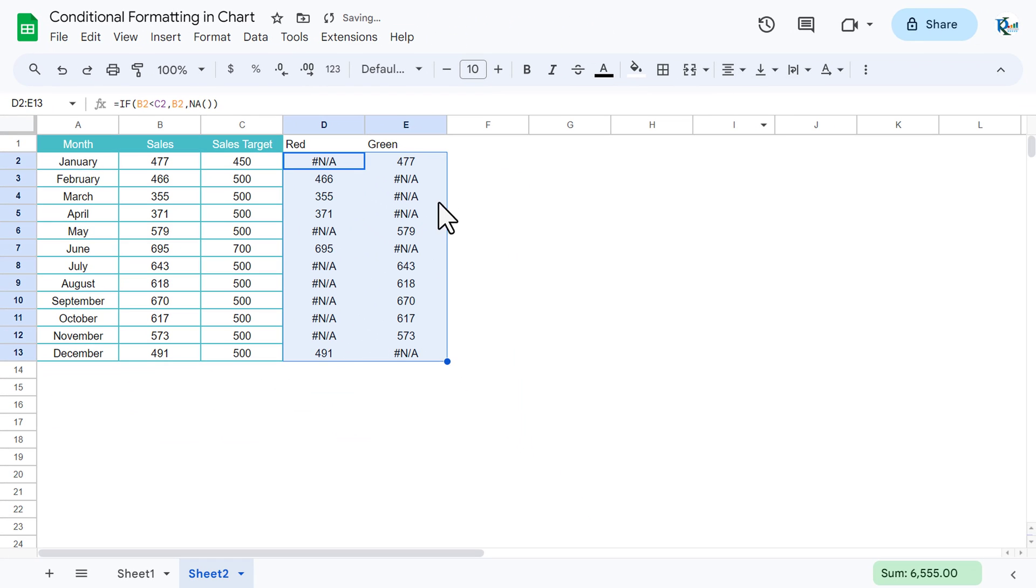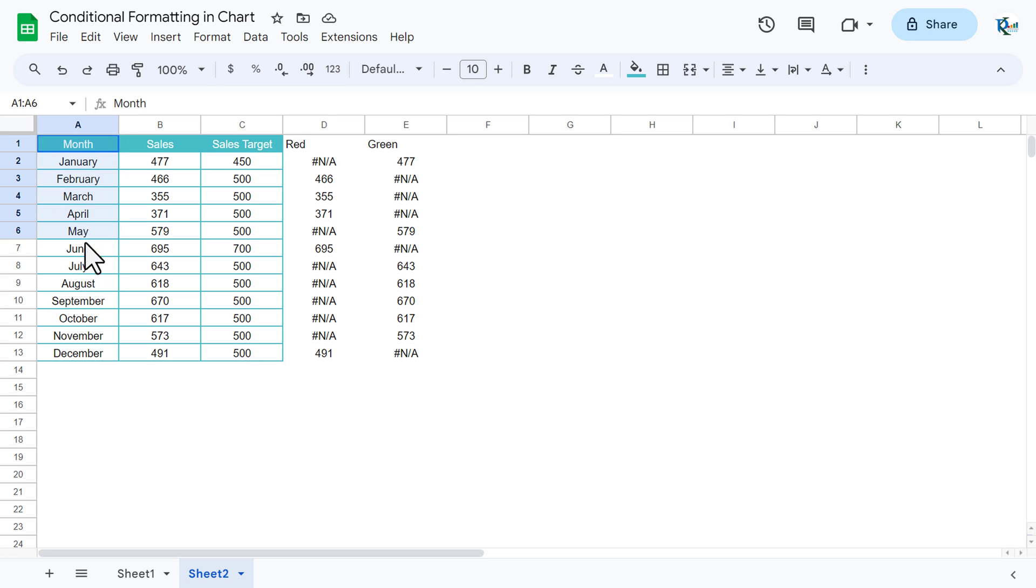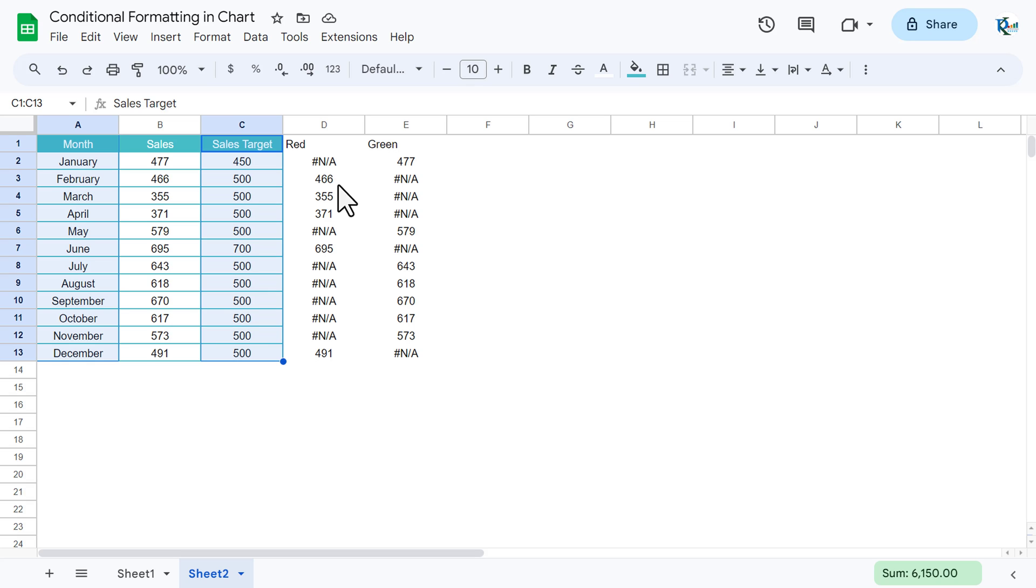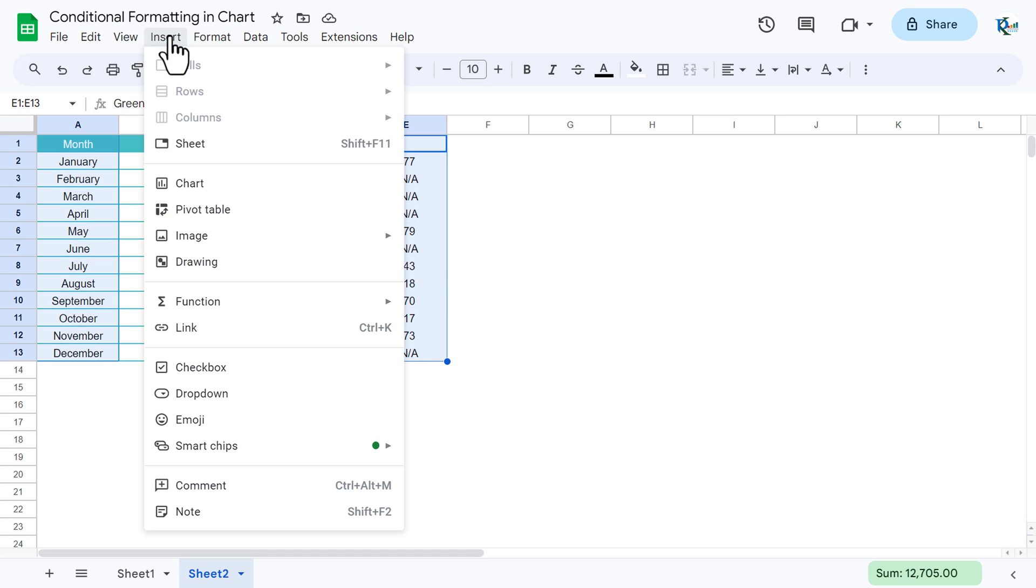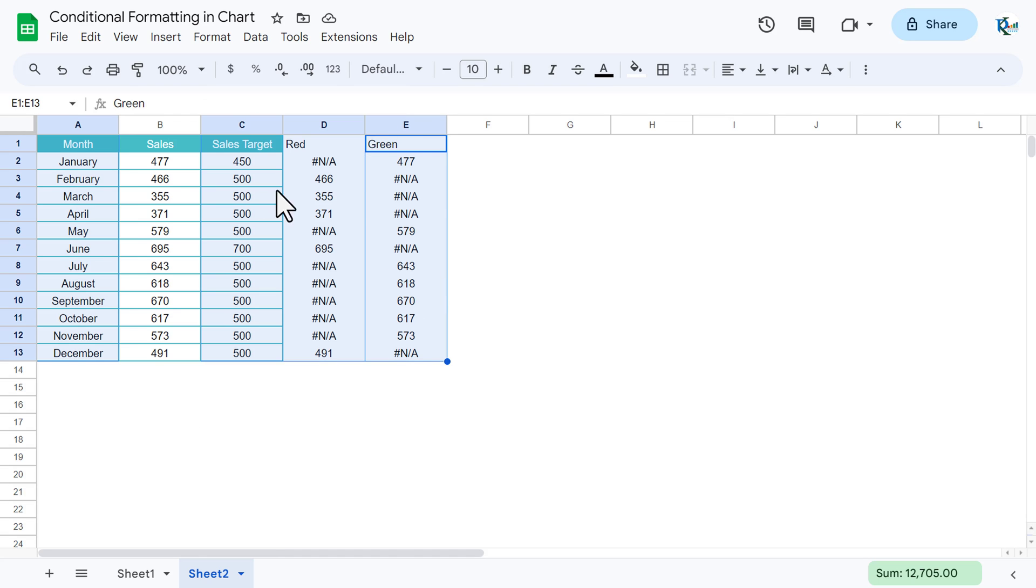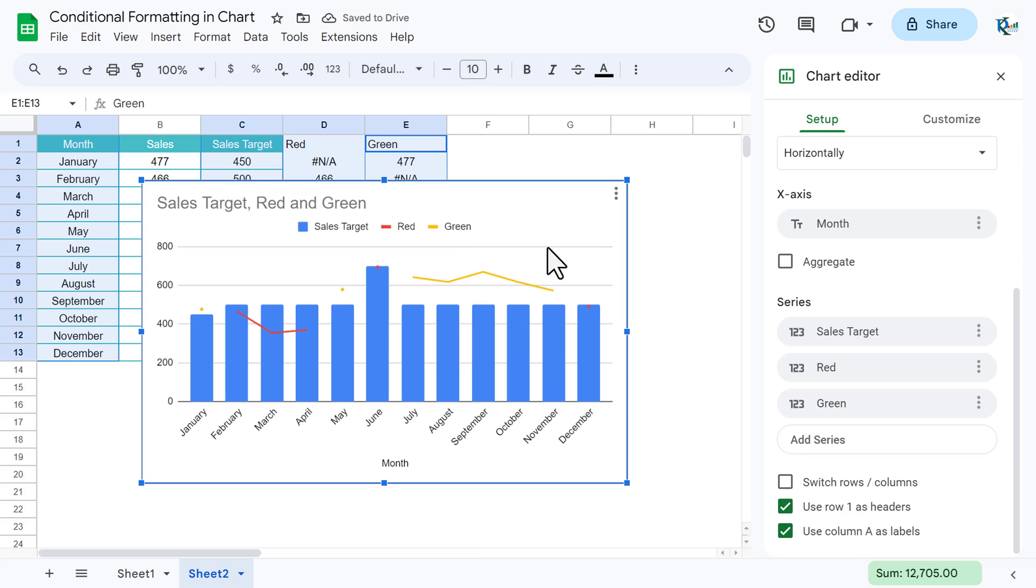Now we will select the month using control and mouse, and then select the sales target, red, and green. Now go to insert and insert a chart. So we have some default chart here.